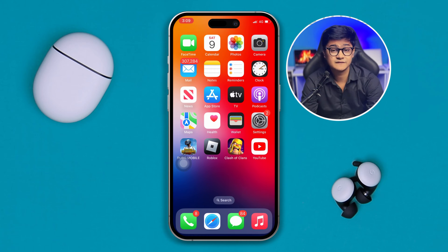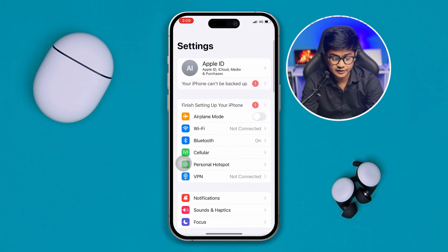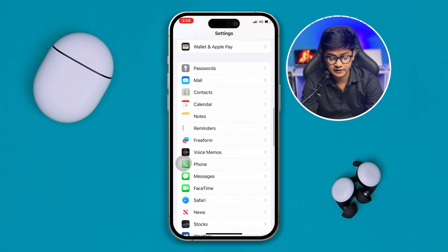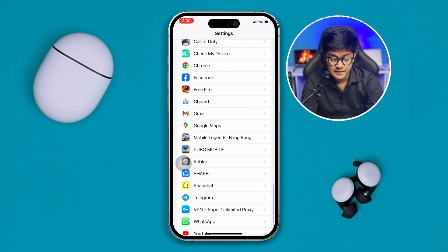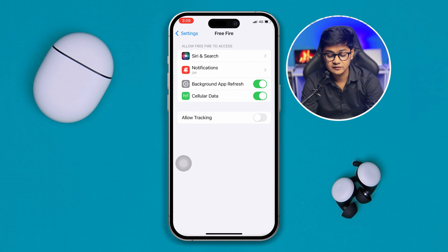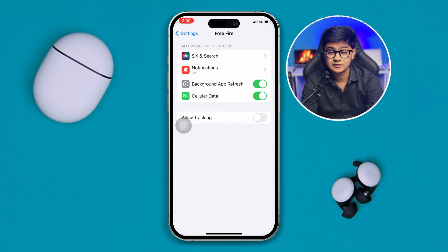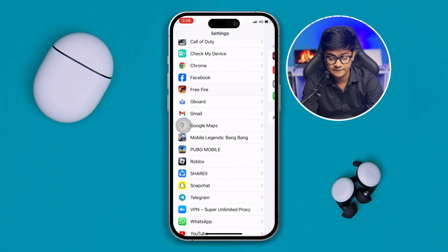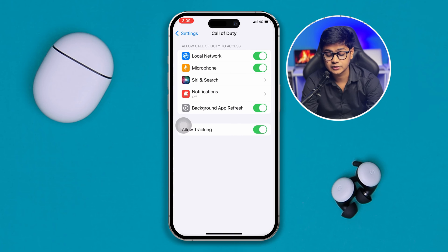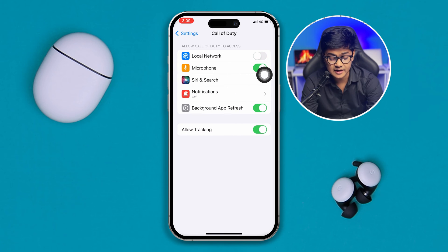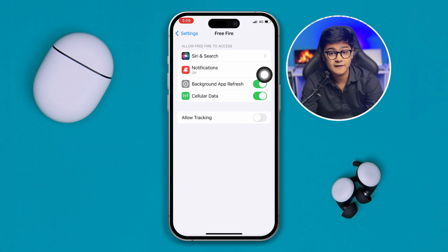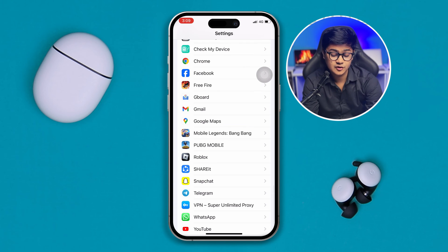The first thing to check is a simple setting. Head over to Settings, scroll all the way down to find the Free Fire app, and open it. Make sure you enable the option called Cellular Data. If it's disabled, that may be causing your problem. Also, if you see a Local Network option inside Free Fire settings, make sure you enable that as well.